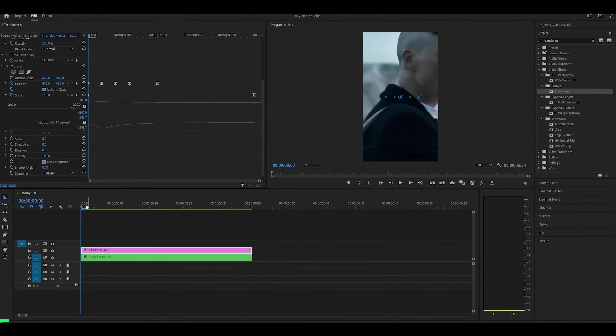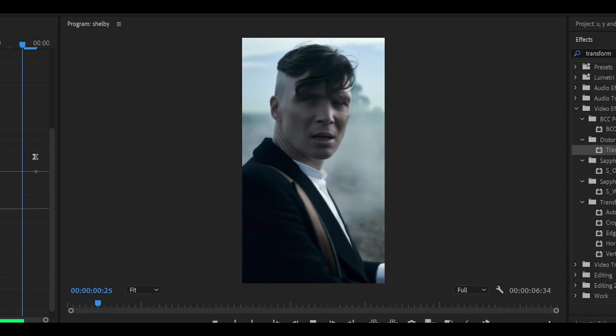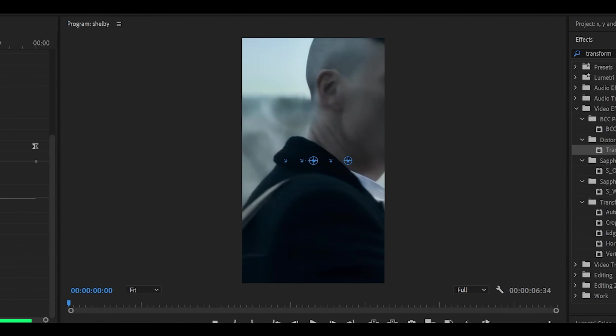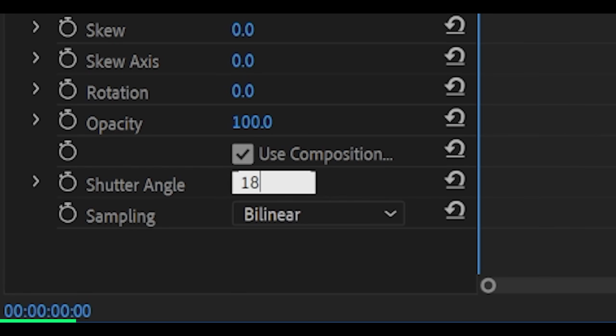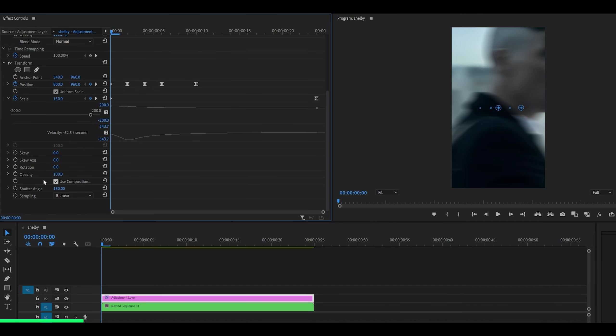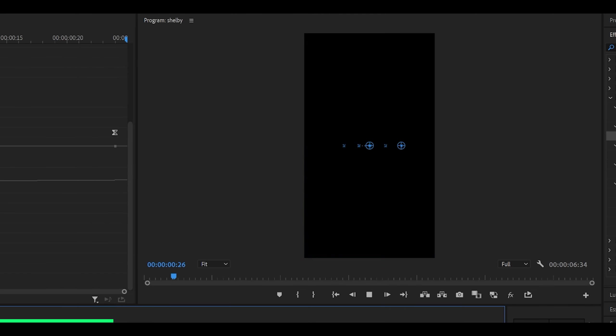Now it's time to make our adjustments because at the moment it looks a bit choppy. We can fix that by adding on motion blur. If you scroll down, you'll see this option called shutter angle. I'm going to change it to 180, which is about half motion blur. Now if you play it back, you can see it looks much smoother than before.